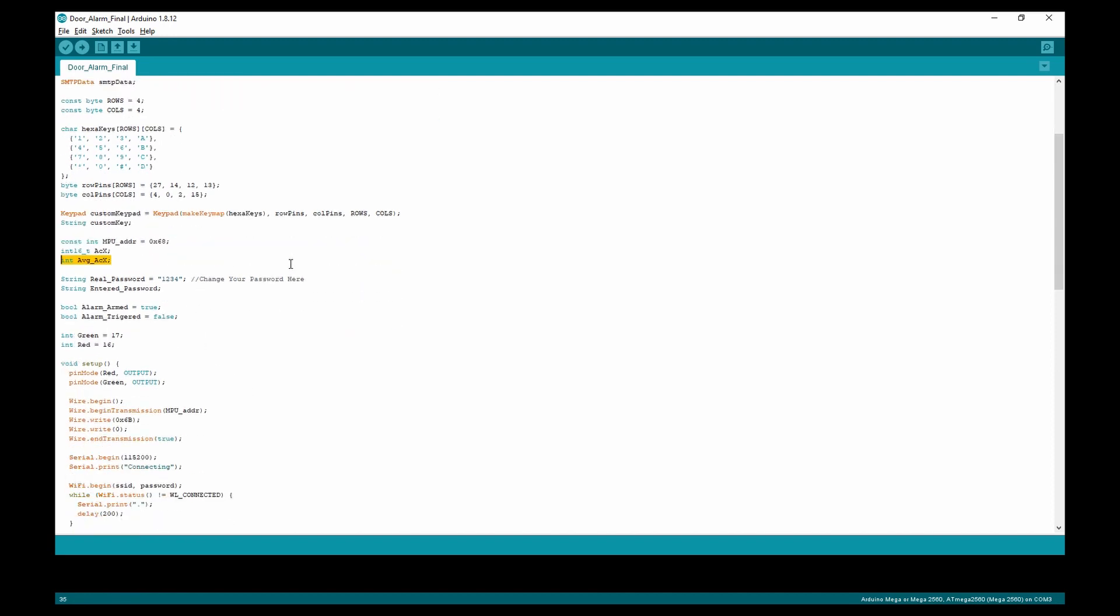Then we have our real password, which is the password you enter to disarm the alarm, and our entered password, which is the password that has been entered.